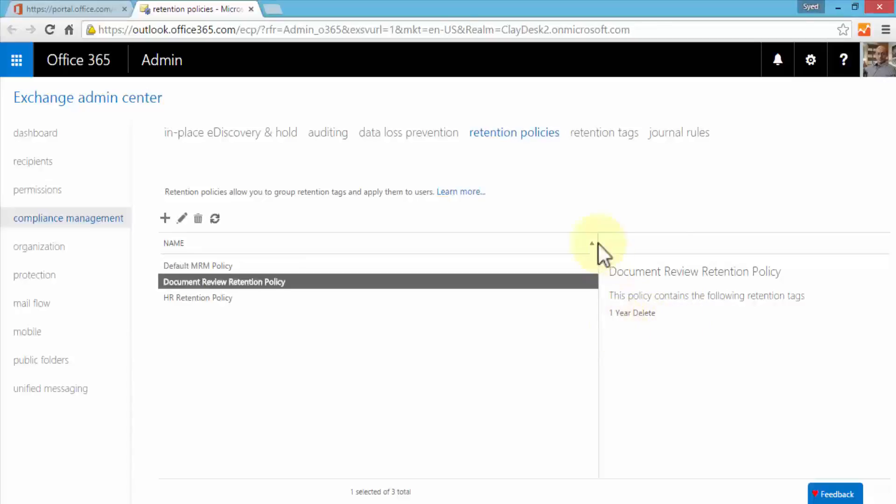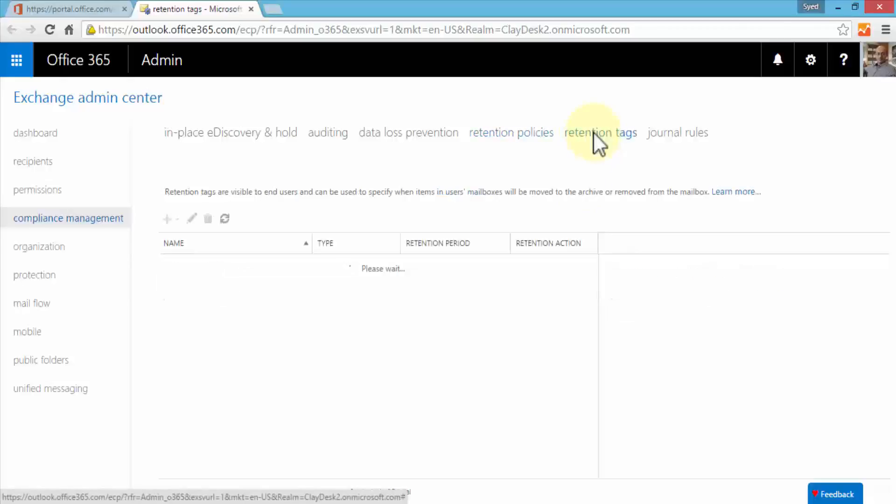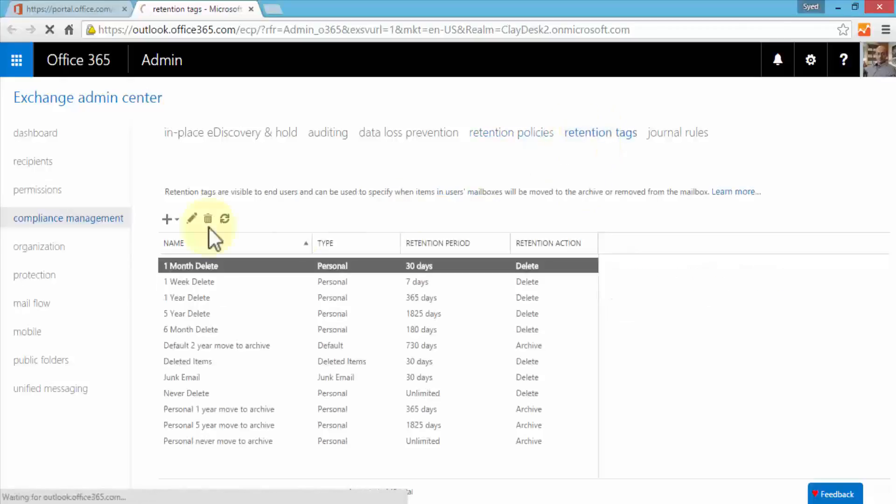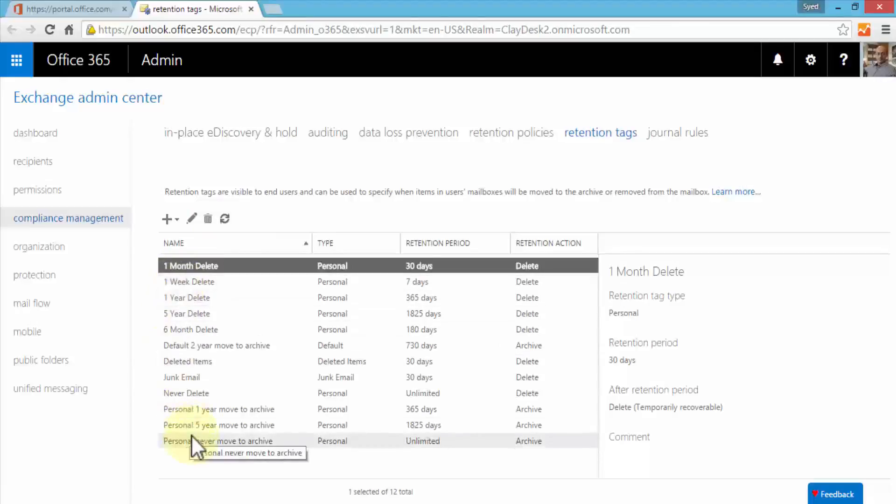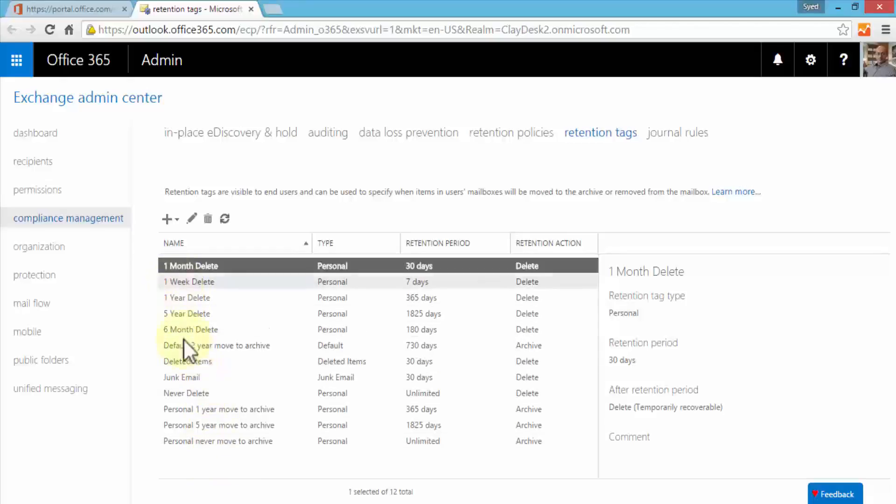Next let's move to the retention tags here. Once I click on retention tags, takes me to the page where I can see the default tags already been created. If I need to create my own retention tag, let's say your company policy says keep all the e-discovery documents or related documents to that particular e-discovery case for eight days. Now the option of eight days is not listed as part of our default, so we can create one by clicking on the plus sign.